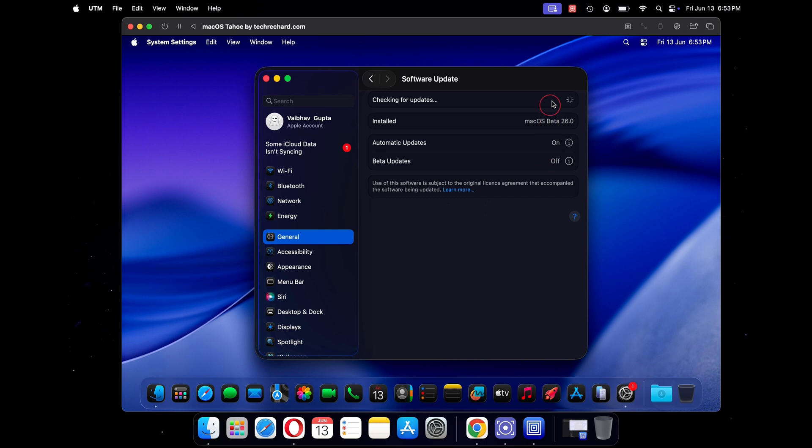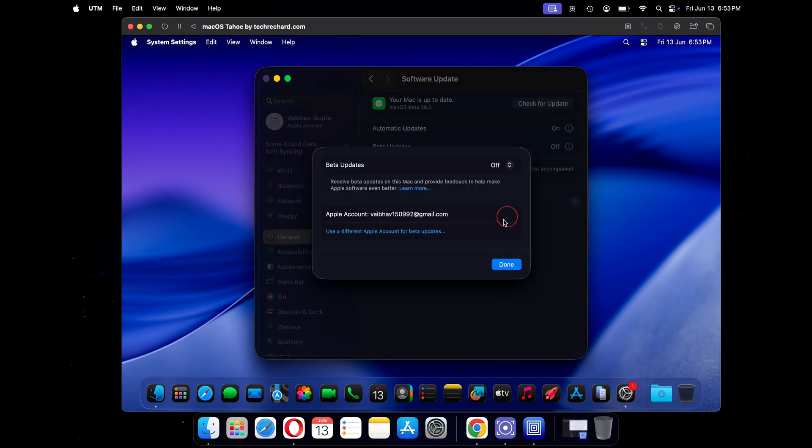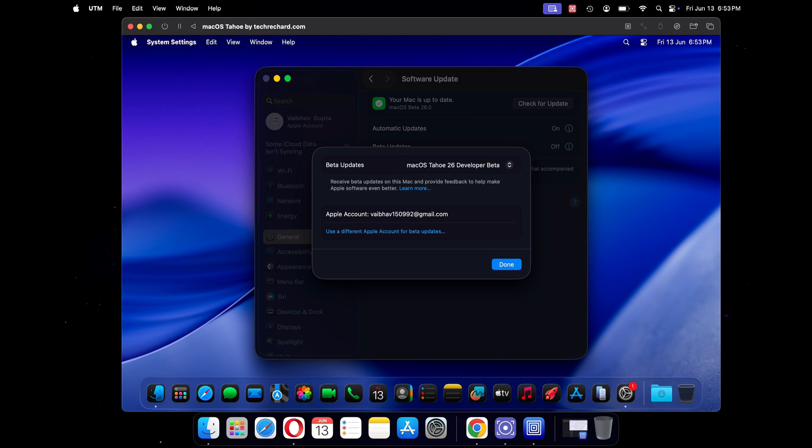You can also check for software updates under general settings. As you can see, we are currently running macOS Tahoe beta 1. To opt for future beta updates, just click on the beta updates and turn it on. You will now receive all the beta updates here.